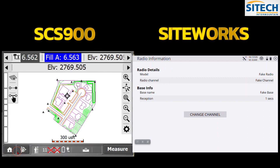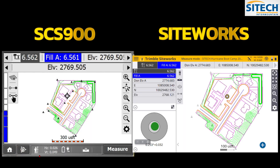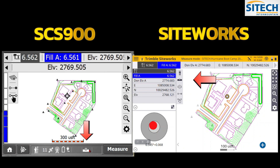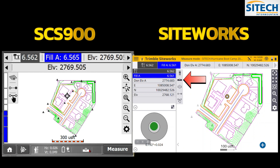The battery power is also shown there. The 'roller stuck in the mud' icon at the bottom of old SCS is still present in Siteworks as well.